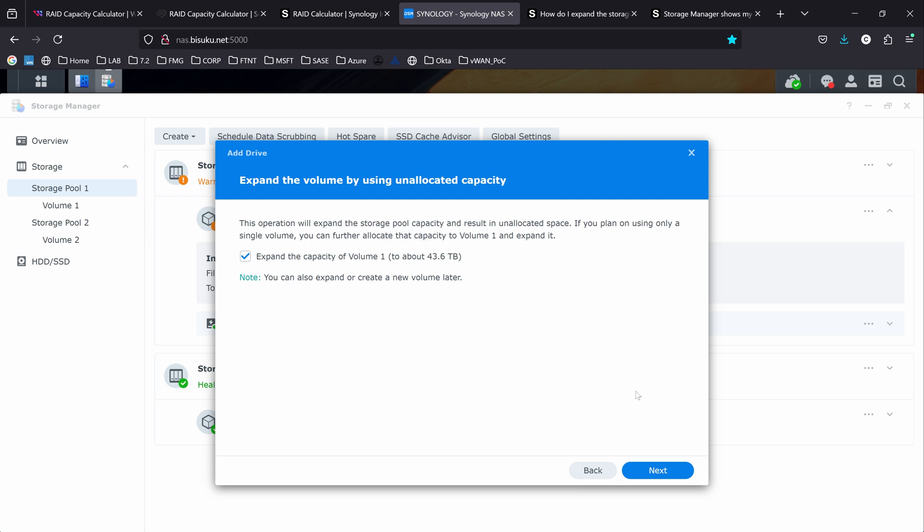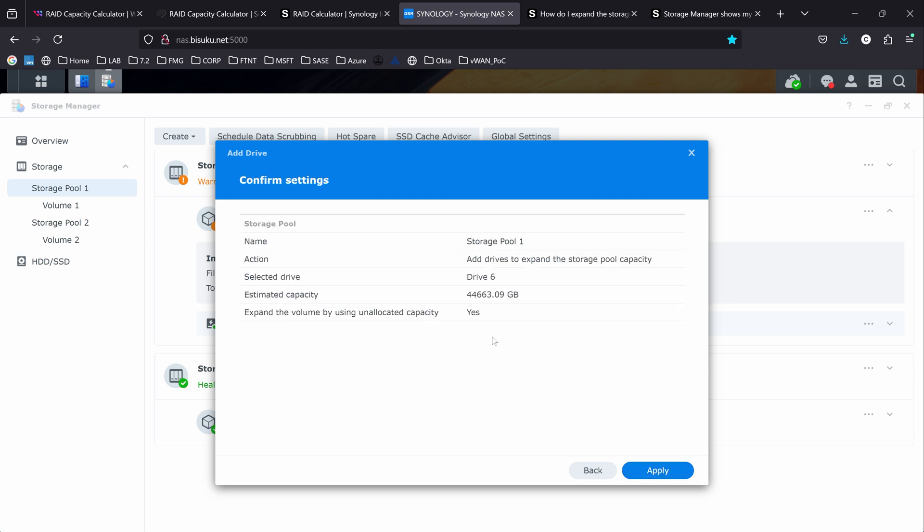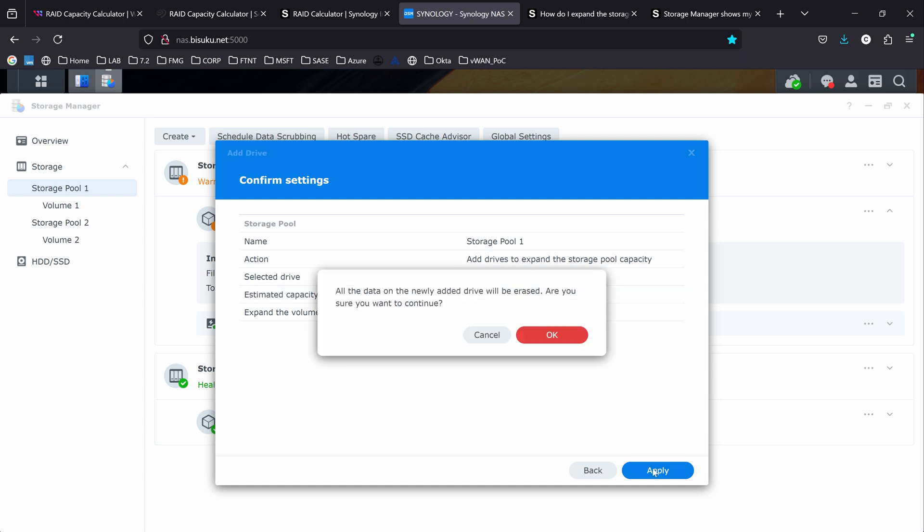Now we see the details of what I'm about to approve. So I'm adding the disk number six to the pool number one, and it's going to give me a total of about 44,000 gigabytes. I'm clicking on apply. You have a warning telling me that all the data on the hard drive will be deleted, the hard drive number six, which is fine. And I'm clicking OK.